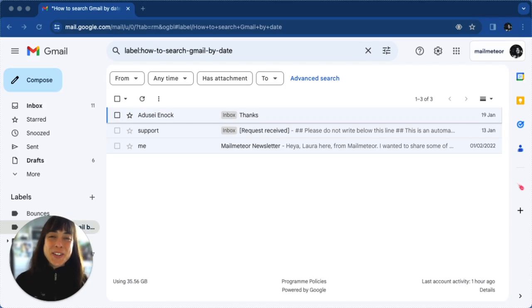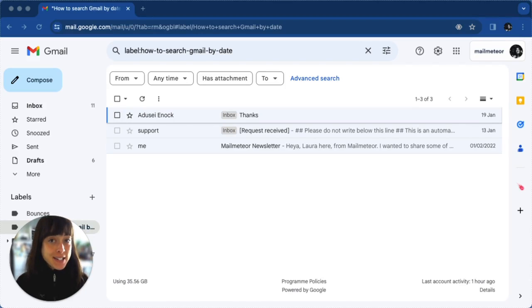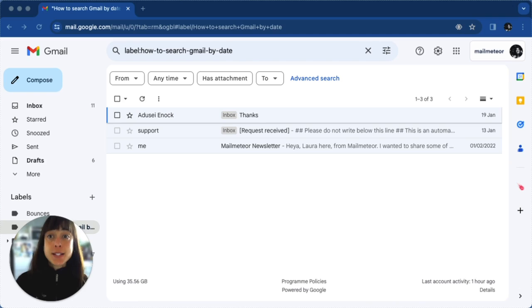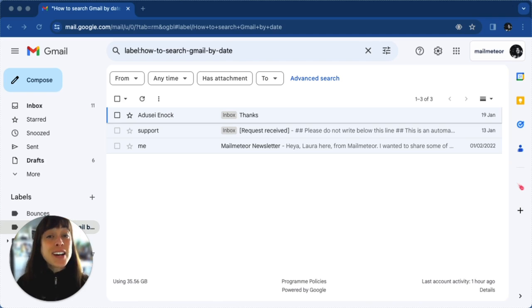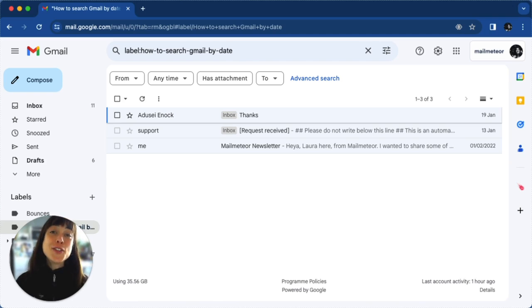Hello, this is Laura with Mailmetia. Today we'll learn how to search Gmail by date to find emails quickly. Locating important emails in a cluttered inbox can be tough, but fear not — Gmail's date filters are here to help. I'm going to share a few straight-to-the-point methods.